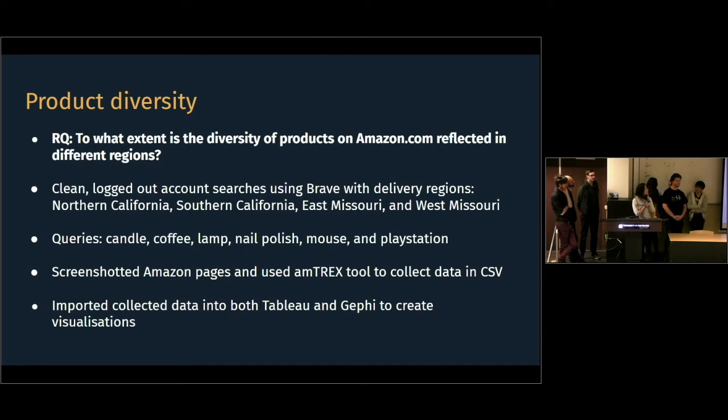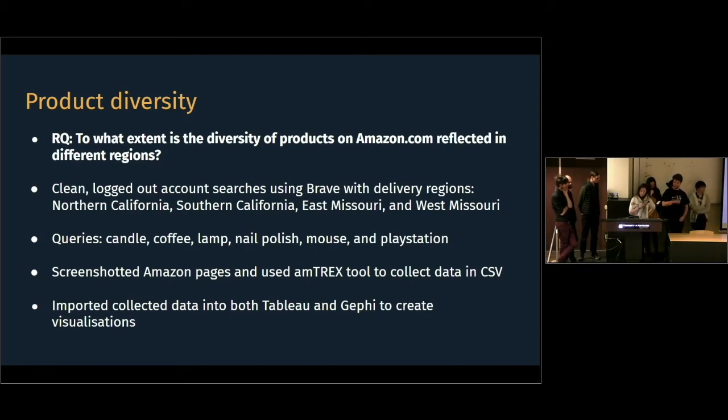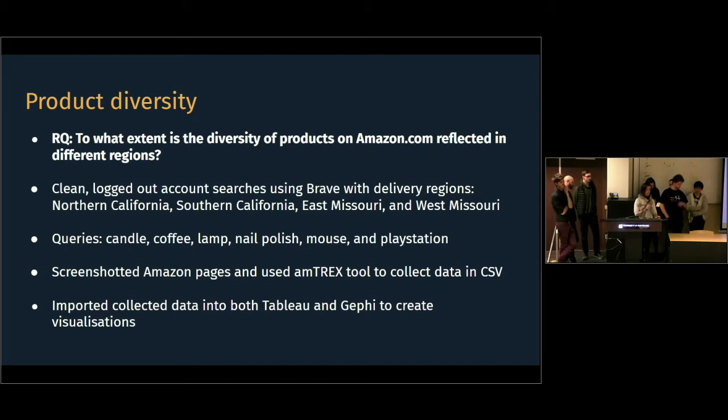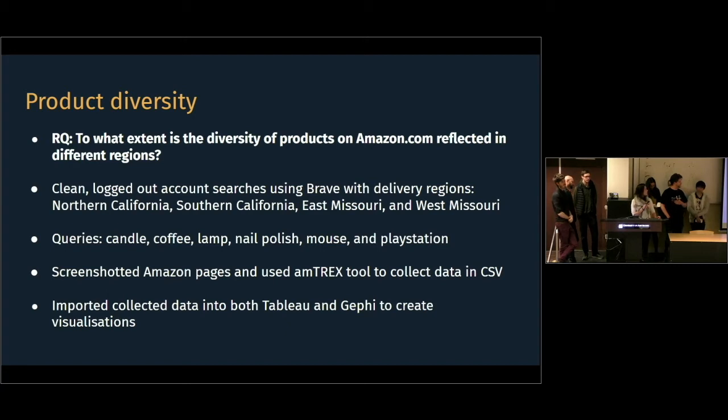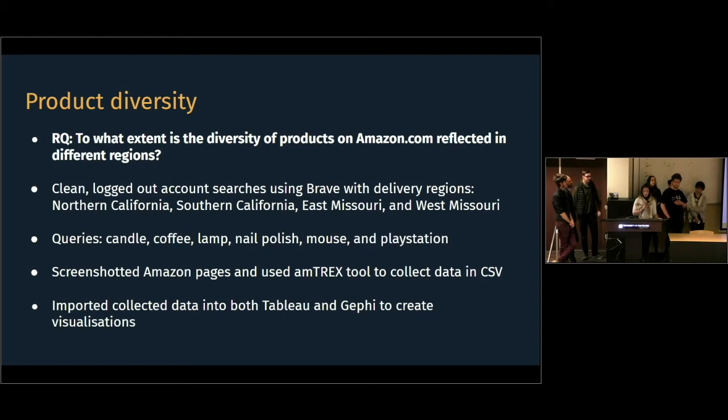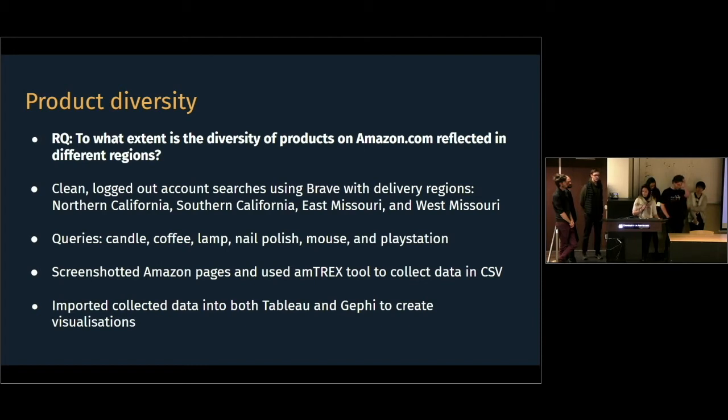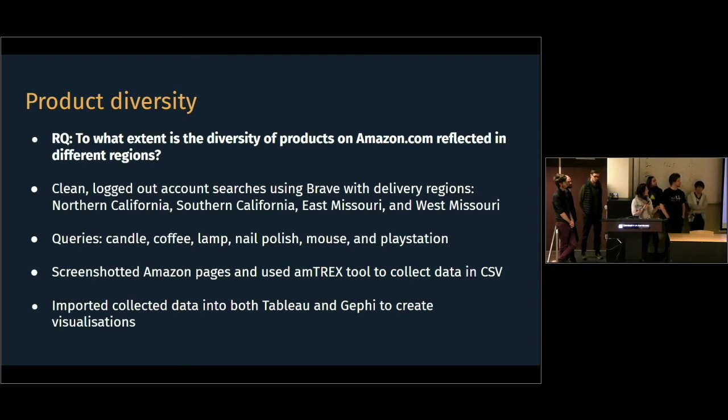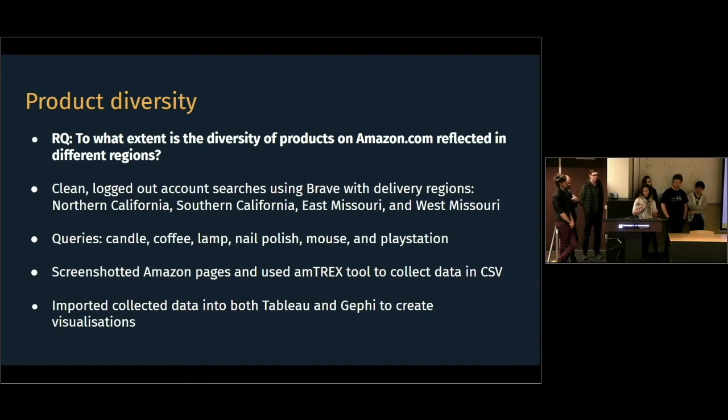So, my group focused on the product diversity, and we tried to answer the research question, to what extent is the diversity of products on Amazon.com reflected in different regions? And to find out, we performed different clean searches in the Brave browser, so there was no personalization from our previous searches. The only thing that would differ between those different searches would be that we would set the delivery region to either Northern California, Southern California, East Missouri, or West Missouri. And then we would query for candle, coffee, lamp, nail polish, mouse, and PlayStation.